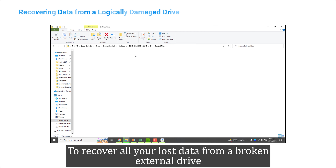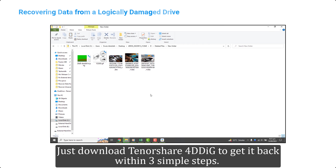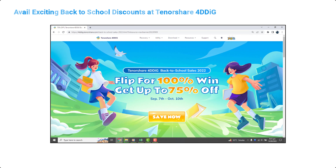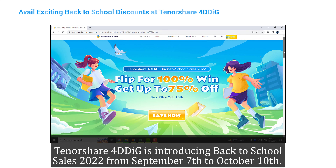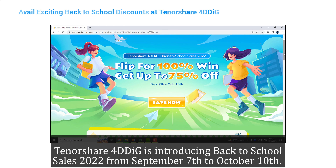To recover all your lost data from a broken external drive, just download Tenorshare 4DDiG to get it back within three simple steps. Tenorshare 4DDiG is introducing back-to-school sales 2022 from September 7th to October 10th.